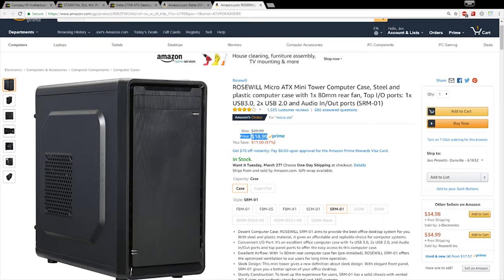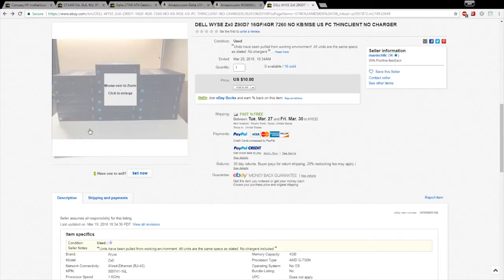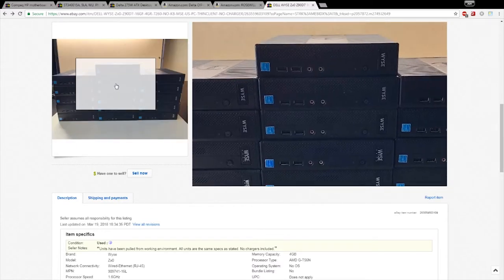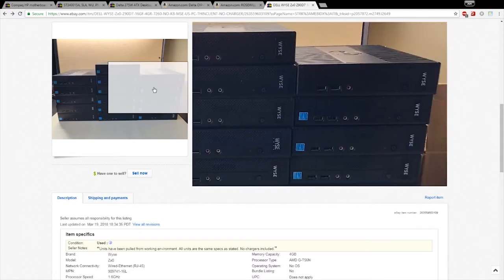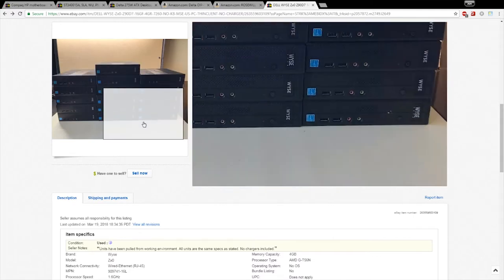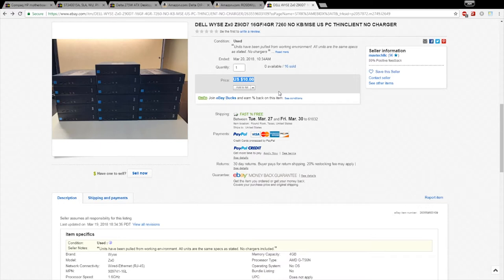So I changed my search parameters and I looked for thin clients instead. I've seen some pretty cheap thin clients on eBay but I've never seen this new of a thin client for so cheap. These are $10 each and these are only five years old.